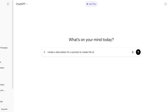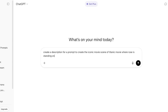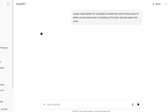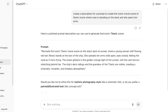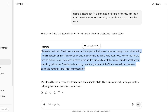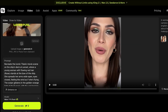In ChatGPT, I'm asking it to create a description of the iconic Titanic movie scene where Rose is standing on the deck and opens her arms. What I'm doing is telling ChatGPT to define the particular scene I want to recreate — this gives me the exact prompt which I then enter into Wan 2.5.